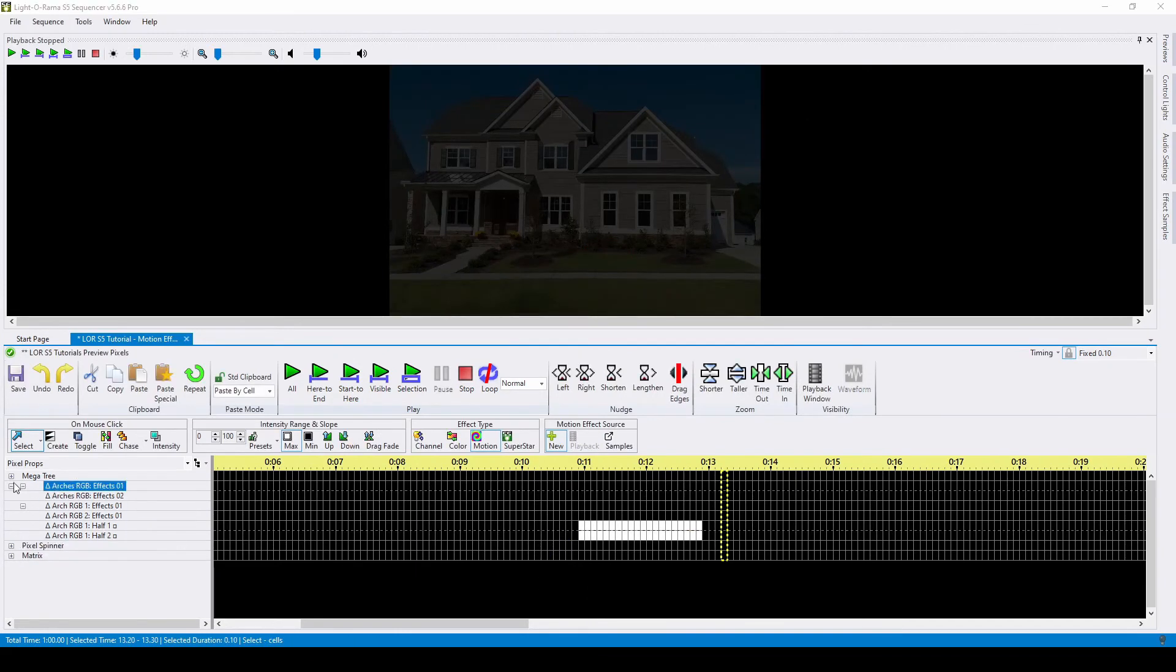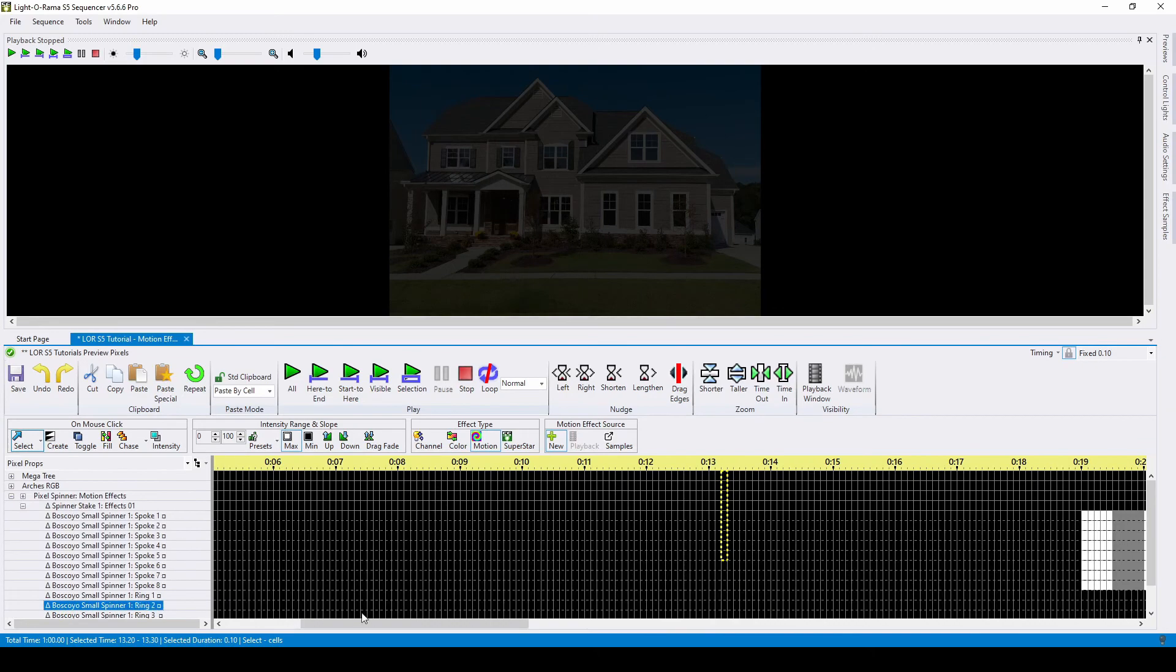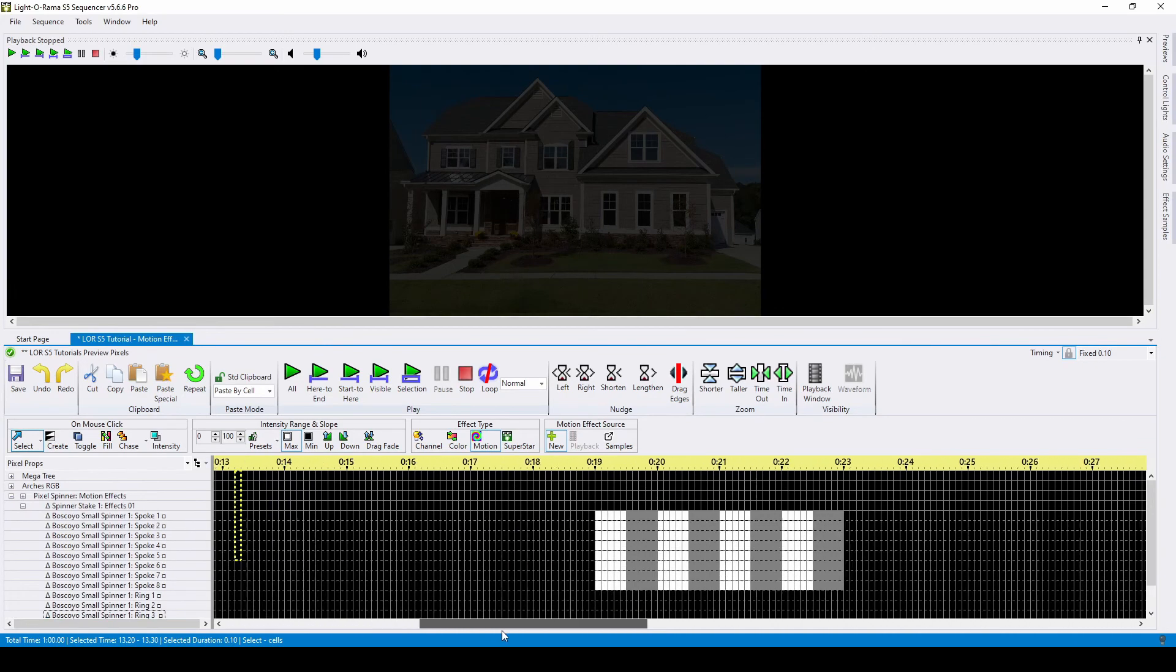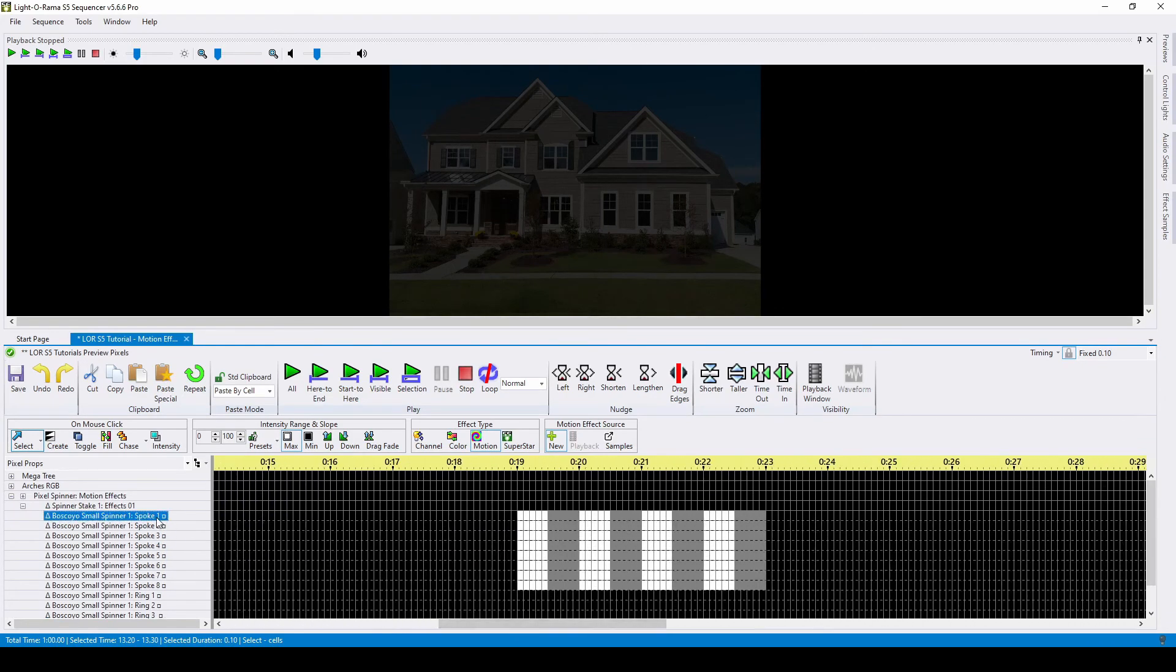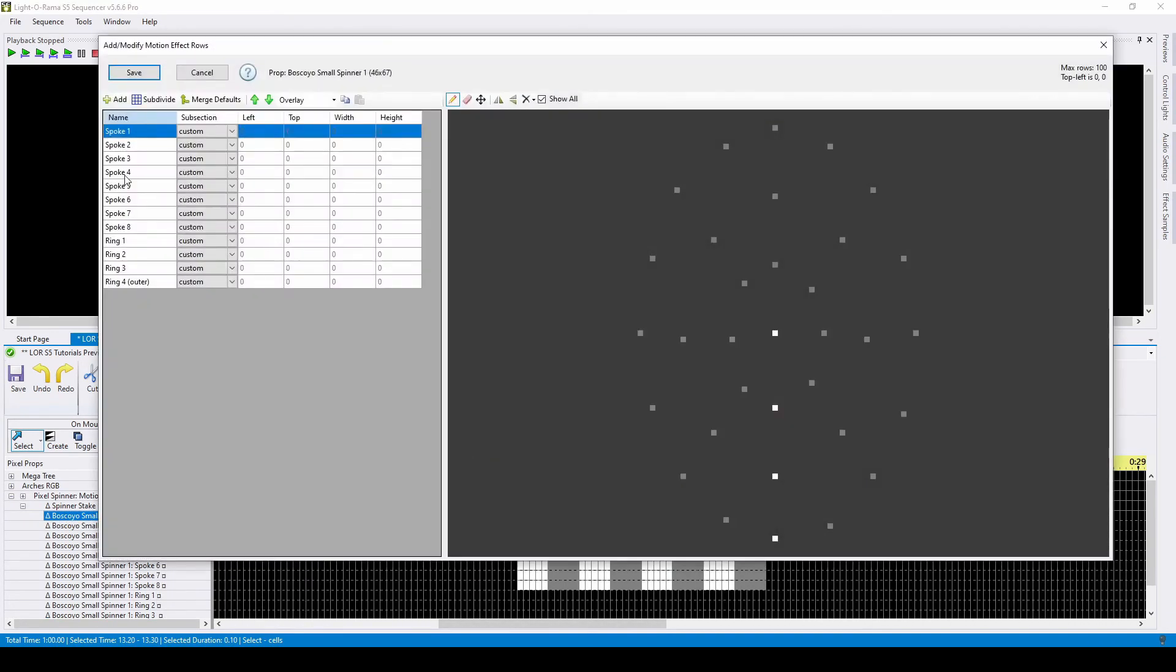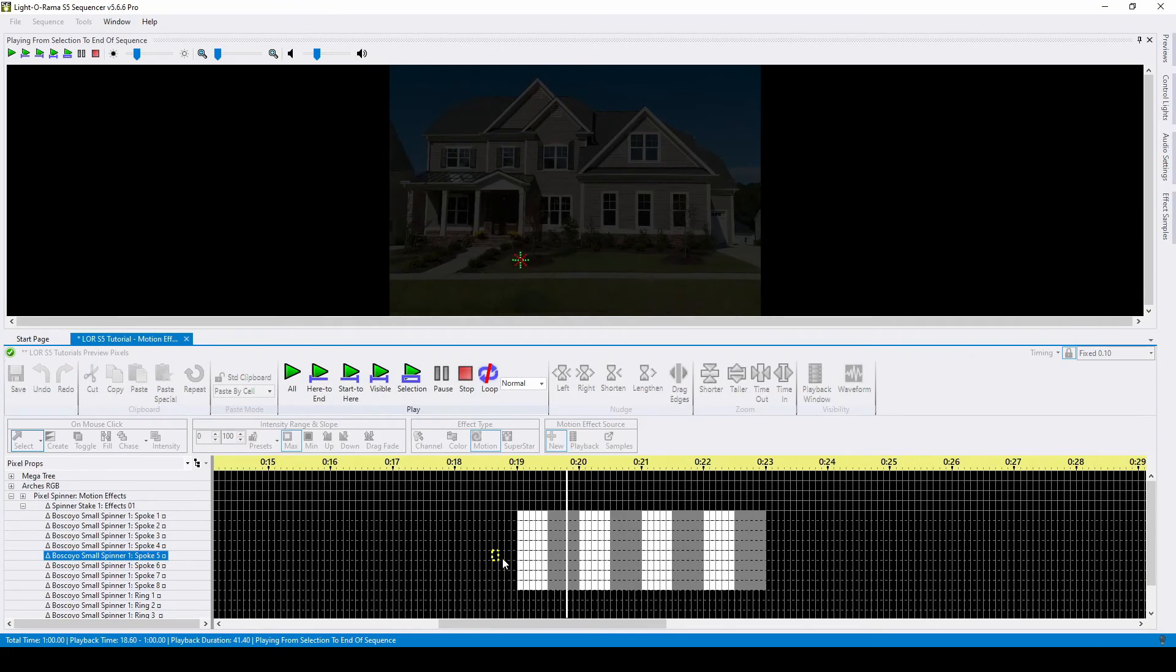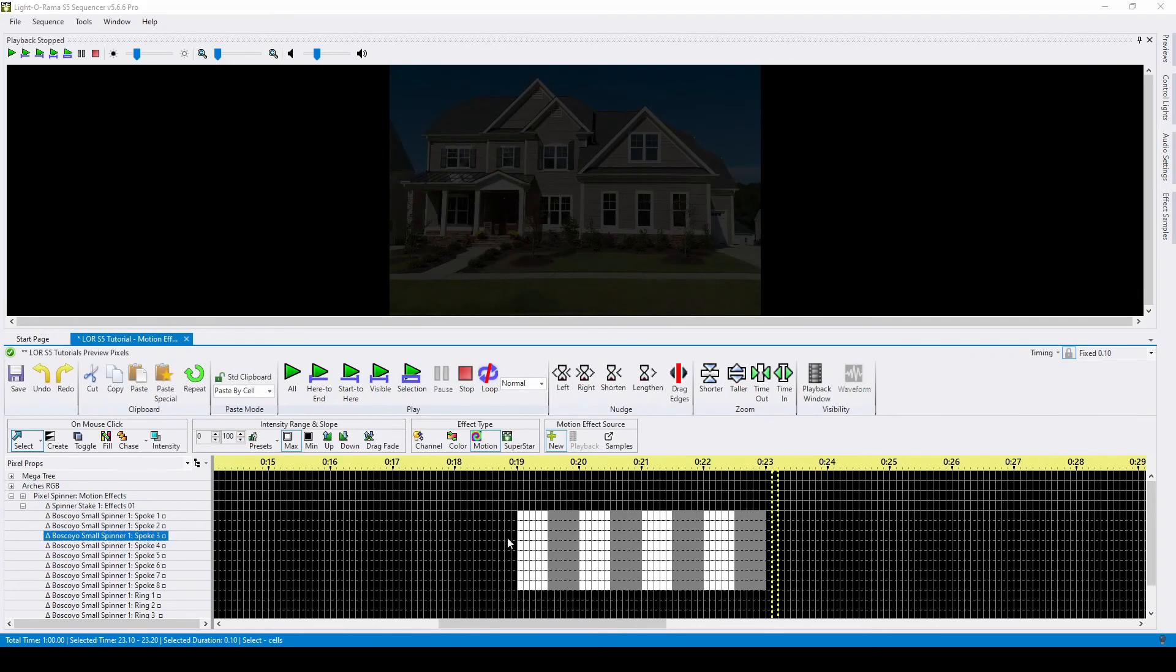The pixel spinner is pre-populated with motion effect rows since it comes this way upon import. To change a custom effects section, just use the eraser and pencil tool. Having rings and spokes on a pixel spinner allows you to isolate sections of the prop to create sharp changes with effects.